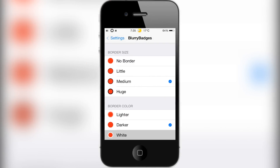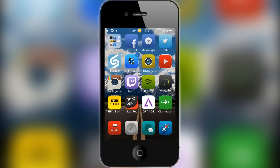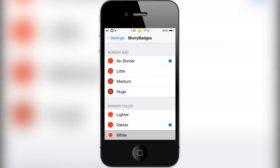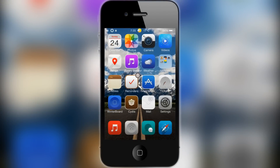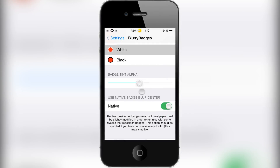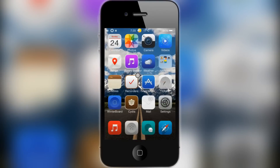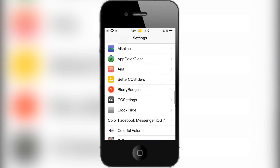In the settings for Blurry Badges, you've got an option to change the border size. You can have no border at all, or change it to black on the outside. I currently have it set to 'darker,' which adds a darker shade of the app color around the outside. There's also a badge tint alpha slider — turning it down makes it barely colored and reverts toward the normal gray. The native blur position is tied to the wallpaper.